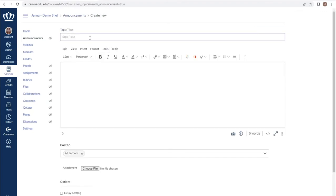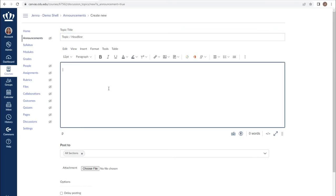From here, you have the ability to provide students a topic or a headline for the announcement, as well as important information you need to communicate.